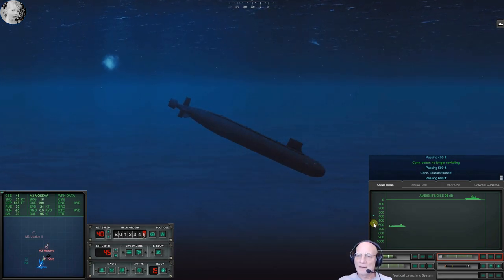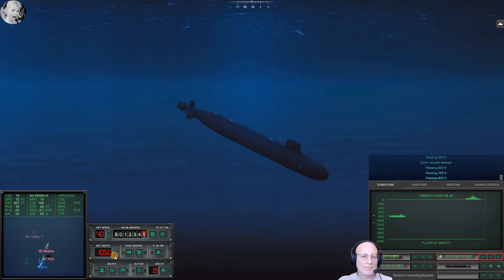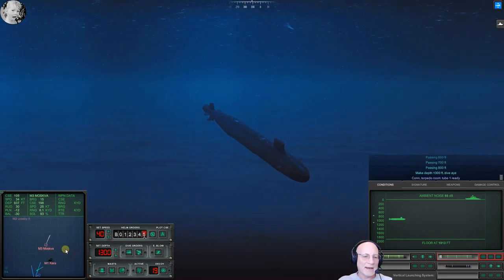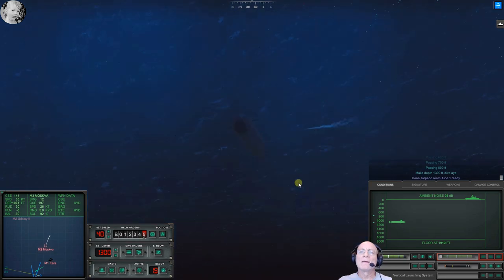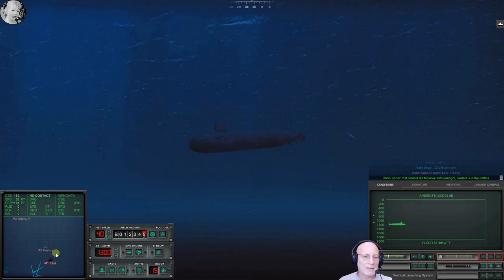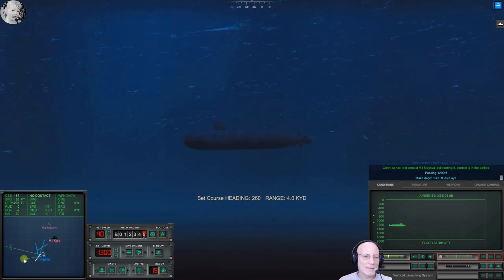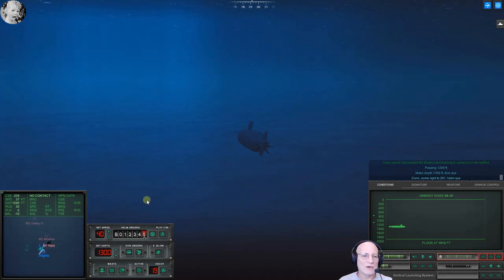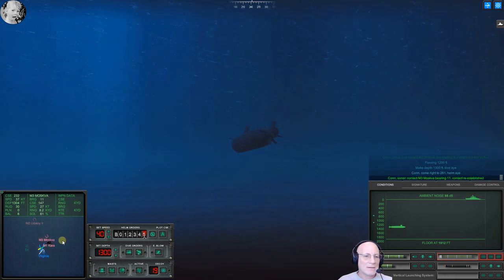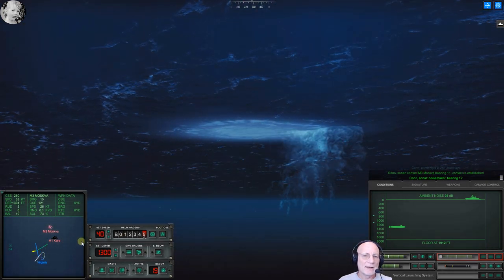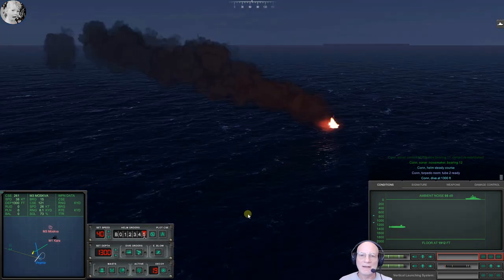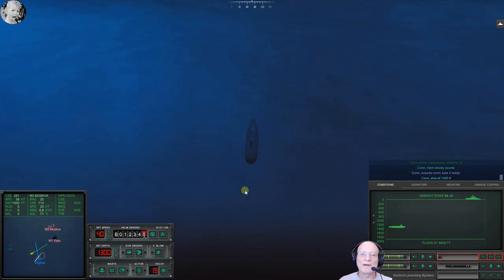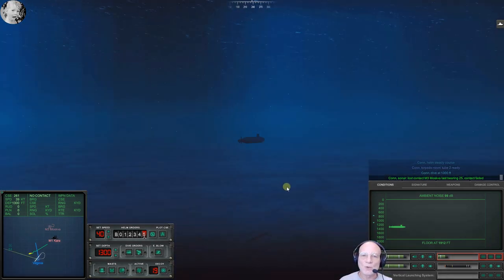I think they shot down our missile right off the bat. Passing 400 feet. That Kara was close and here comes a weapon. Con sonar, no longer cavitating. Knuckle formed. Passing 800 feet. Make depth 130. Yeah, that Kara was right on top of us. There's weapons whizzing around up there like crazy. Con sonar, lost contact. Passing 1200 feet. Come right. Sierra 4 is pinging. Could be a submarine down here. Caused a great disturbance in the force there.